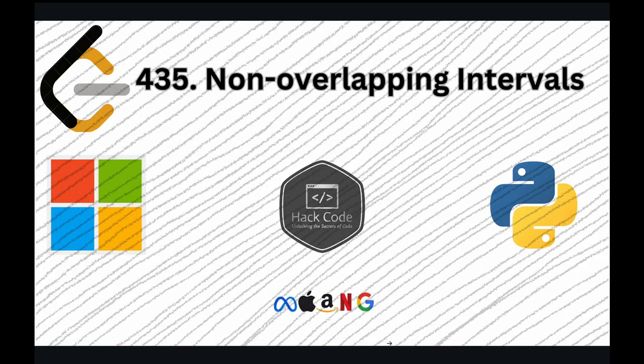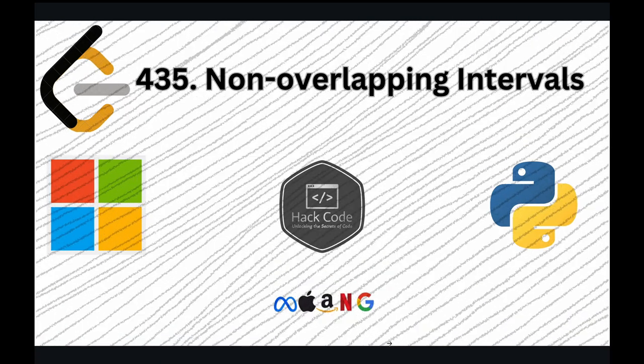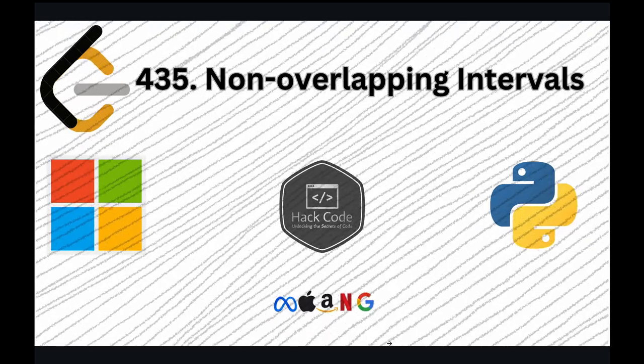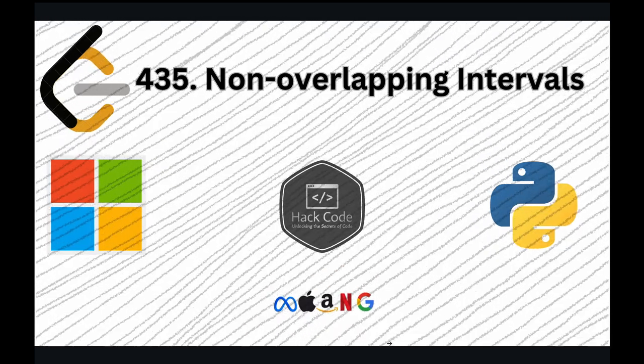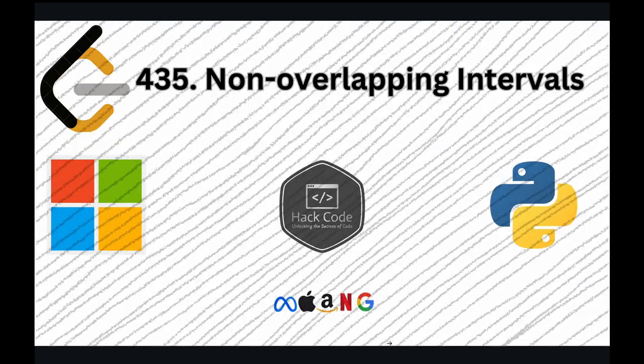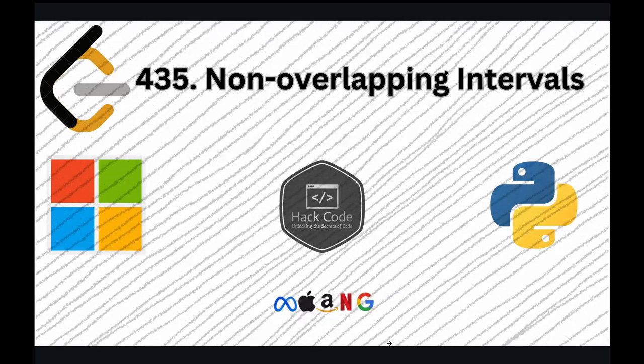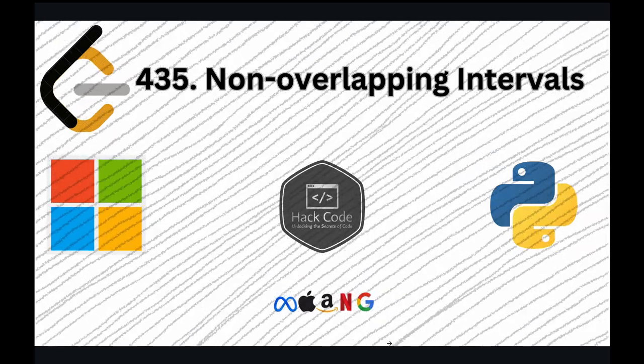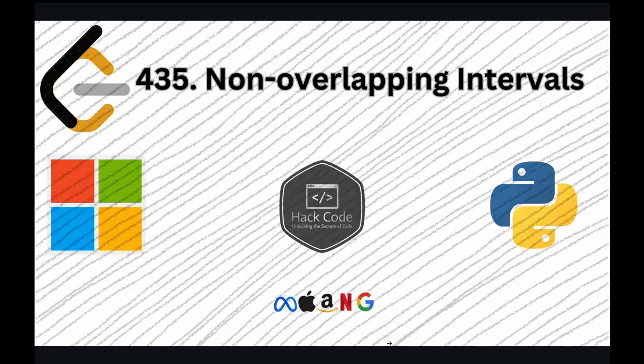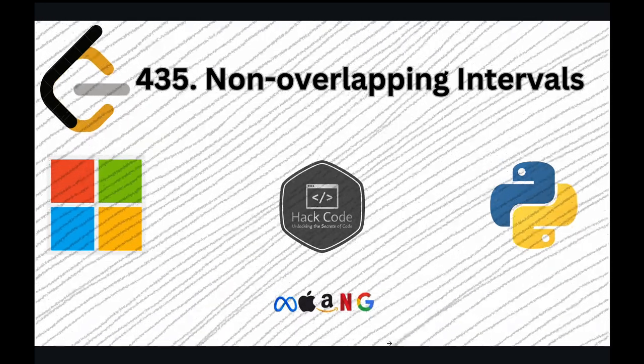Welcome back to HackCode. In this video, we are tackling the LeetCode problem, non-overlapping intervals. This challenge tests your understanding of interval sorting and greedy algorithms, which is crucial for many real-world applications, including meeting room scheduling, resource allocation, and more. Let's dive in.